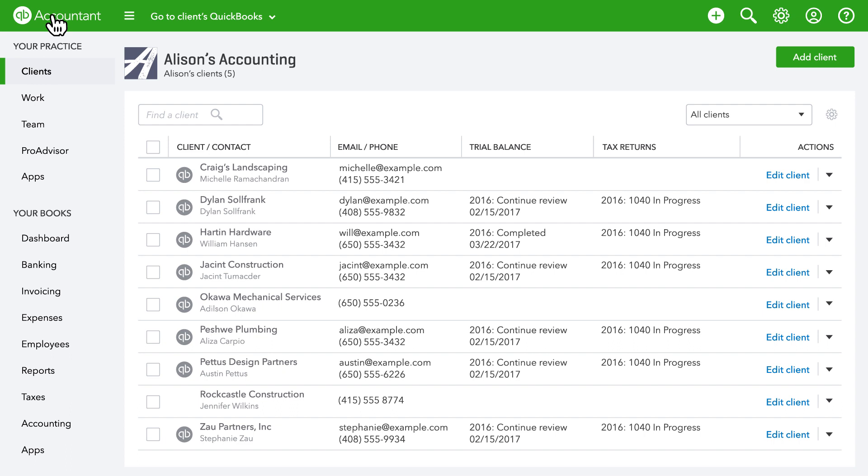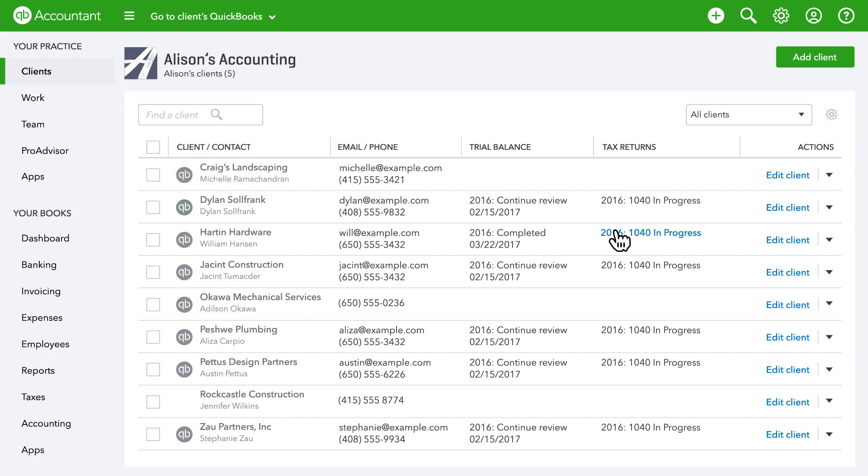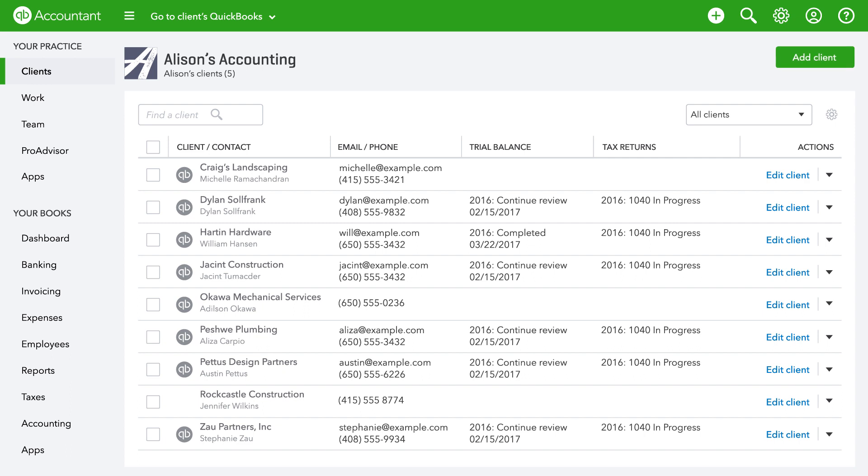From clients list you can also access your clients QuickBooks Self-Employed as well as ProConnect Tax Online. When you have a new client, adding them is a snap and you can take advantage of wholesale billing.